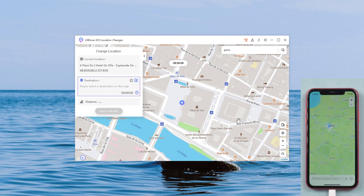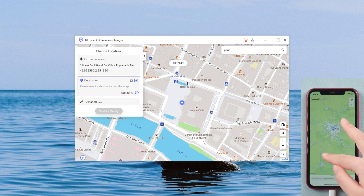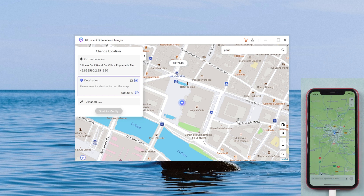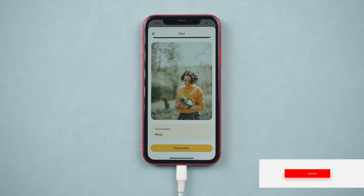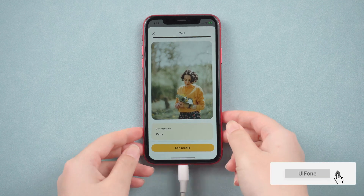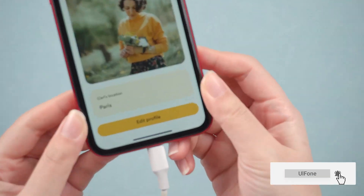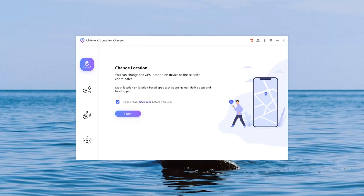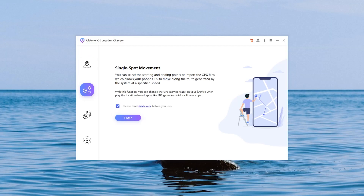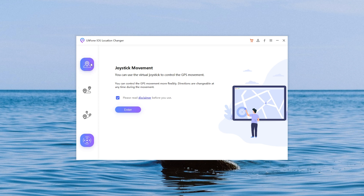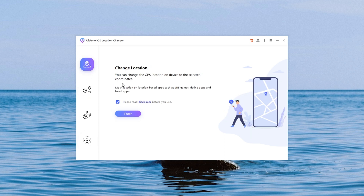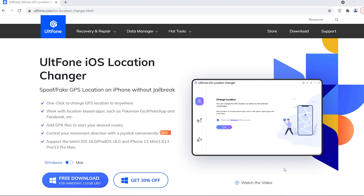Wow, just like this — the map shows that our location change was successful! Let's go back to Bumble. As you can see, you can go anywhere with this tool. In addition, this tool has single-spot movement, multi-spot movement, and joystick movement functions, which can help you hide your identity on various social software.